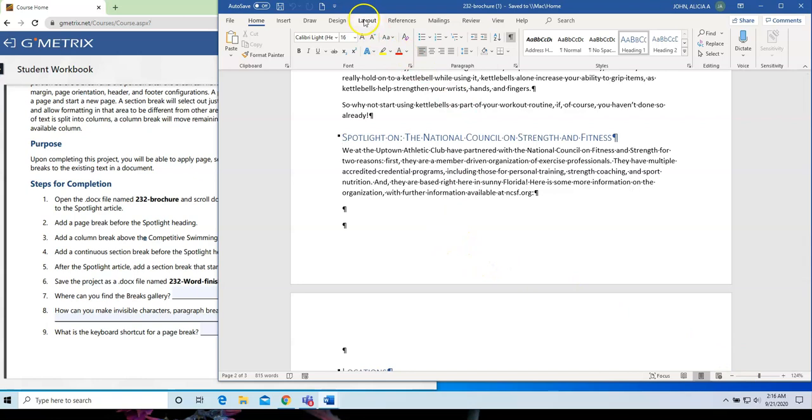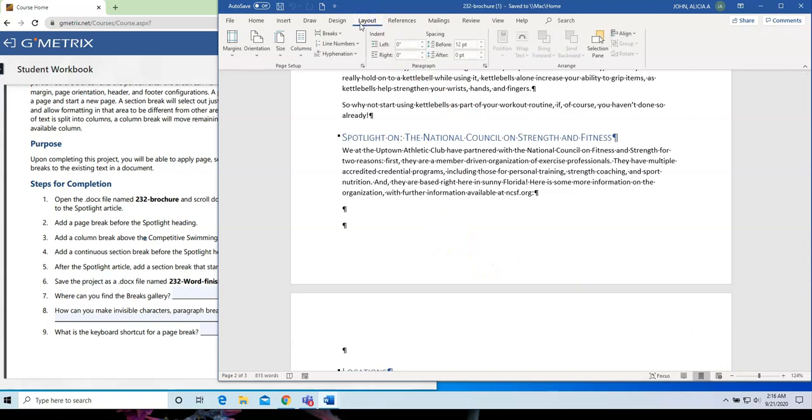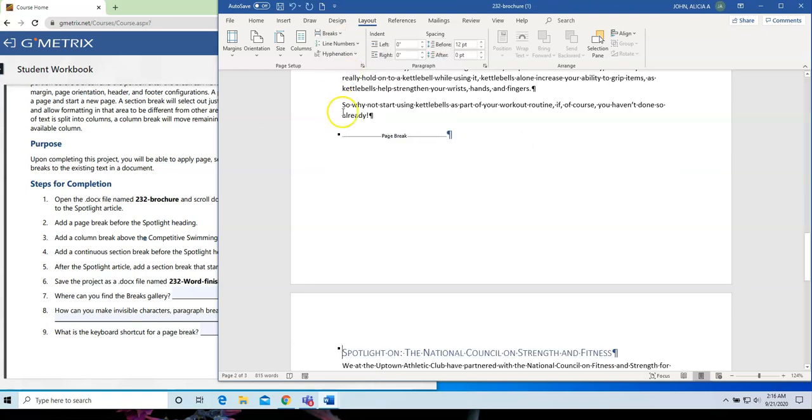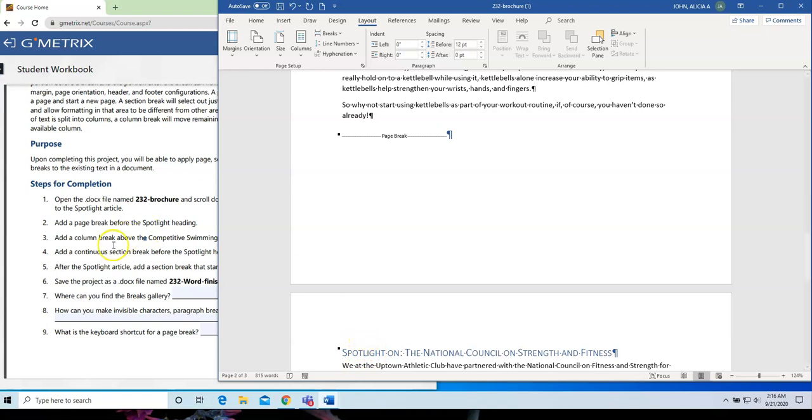I'm going to go to Layout. And I'm going to click on the drop-down arrow next to Breaks. And I'm going to choose Page Break. And you'll notice it says Page Break right here. And Spotlight article has moved over to the following page.